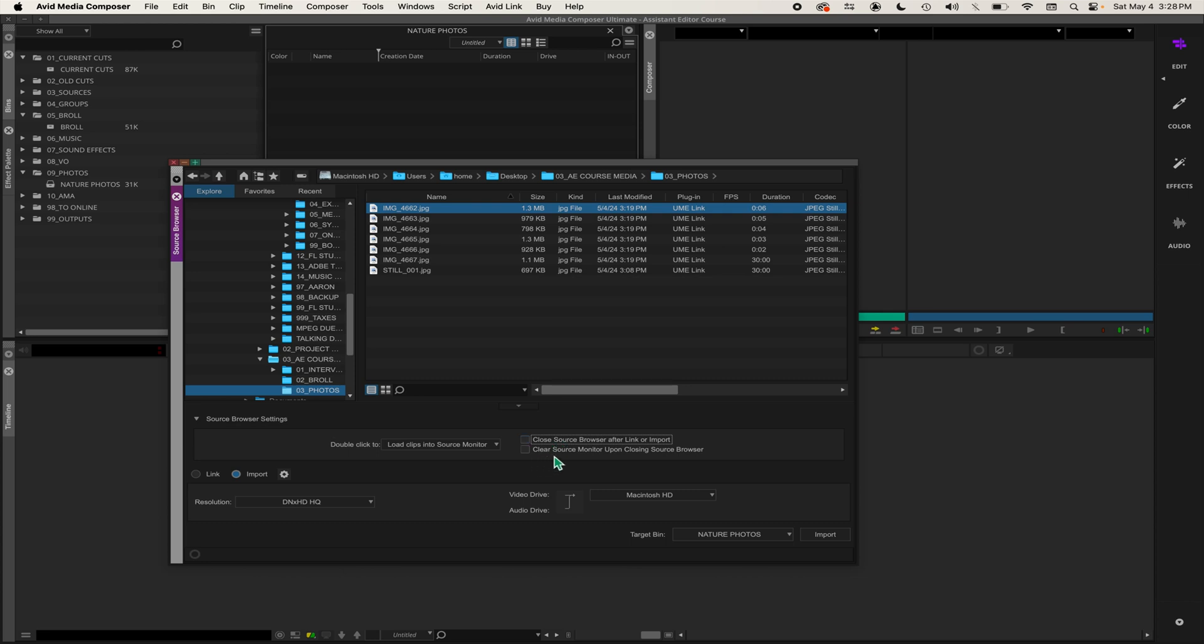You can also choose clear source monitor upon closing source browser. I'm going to leave that turned off. I'm going to click on import.